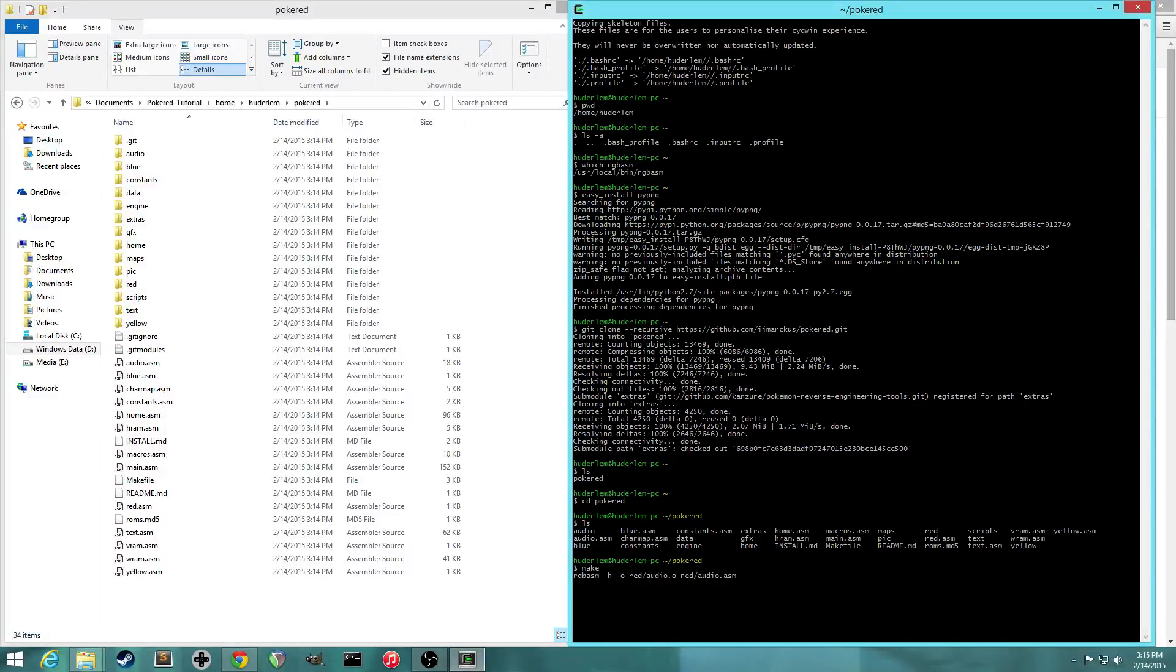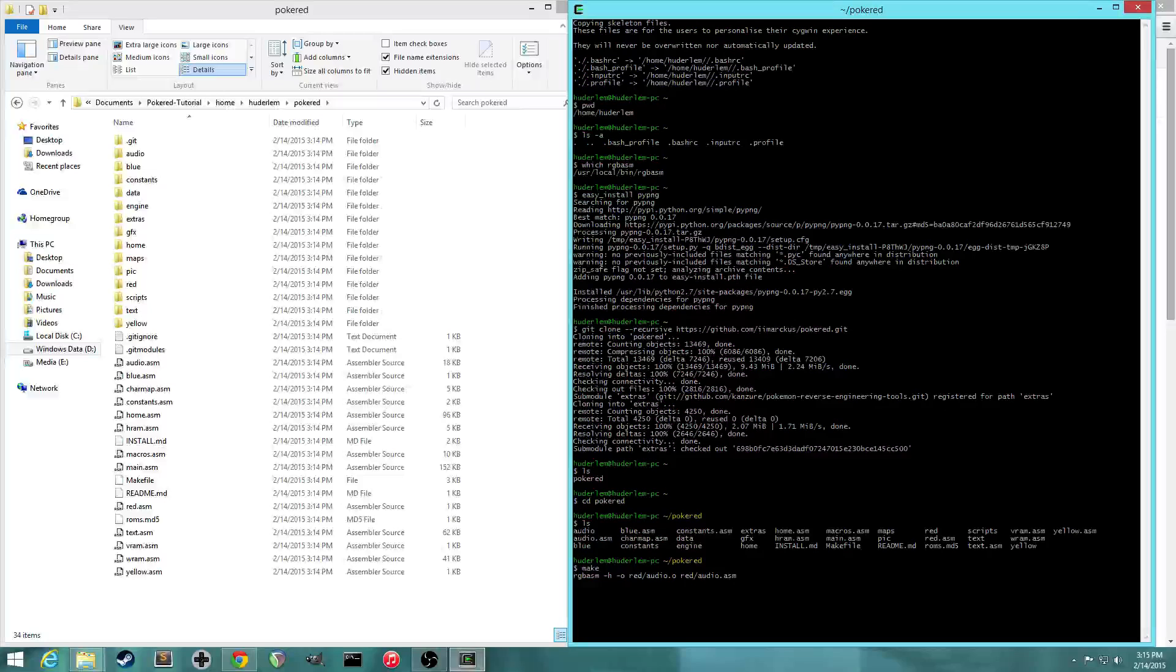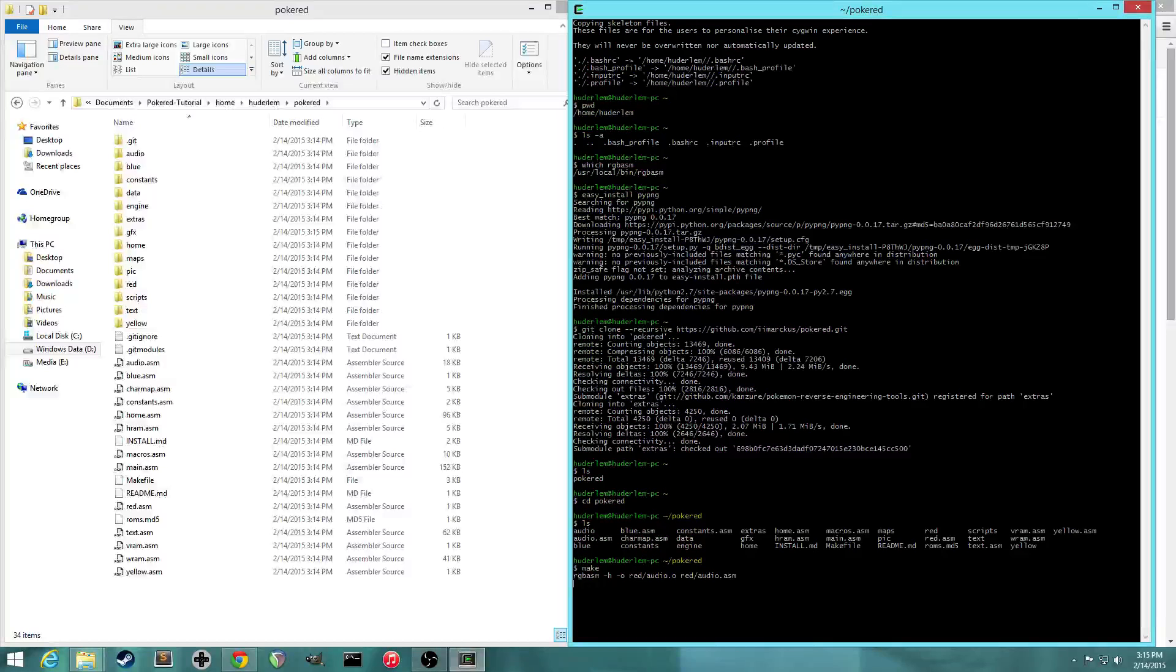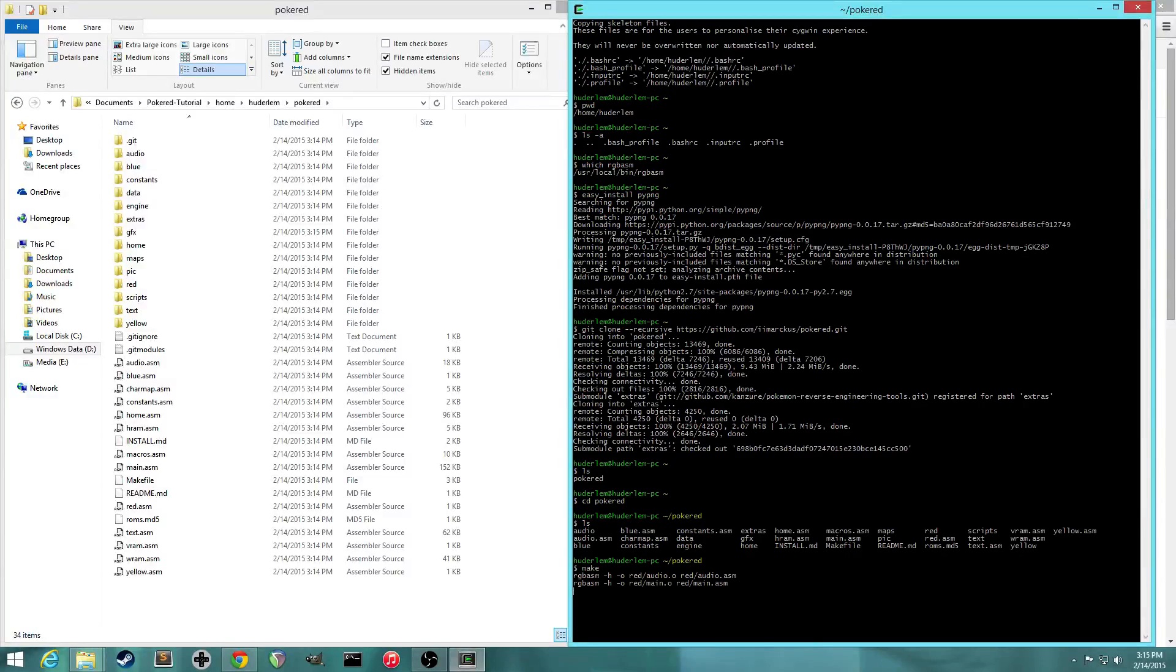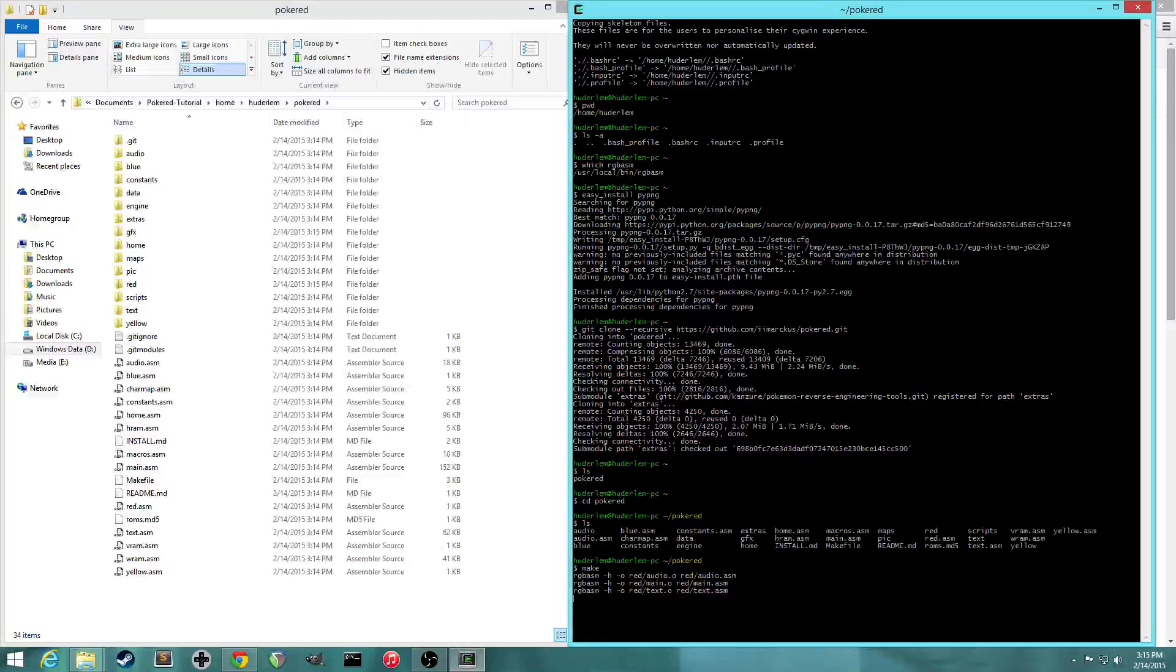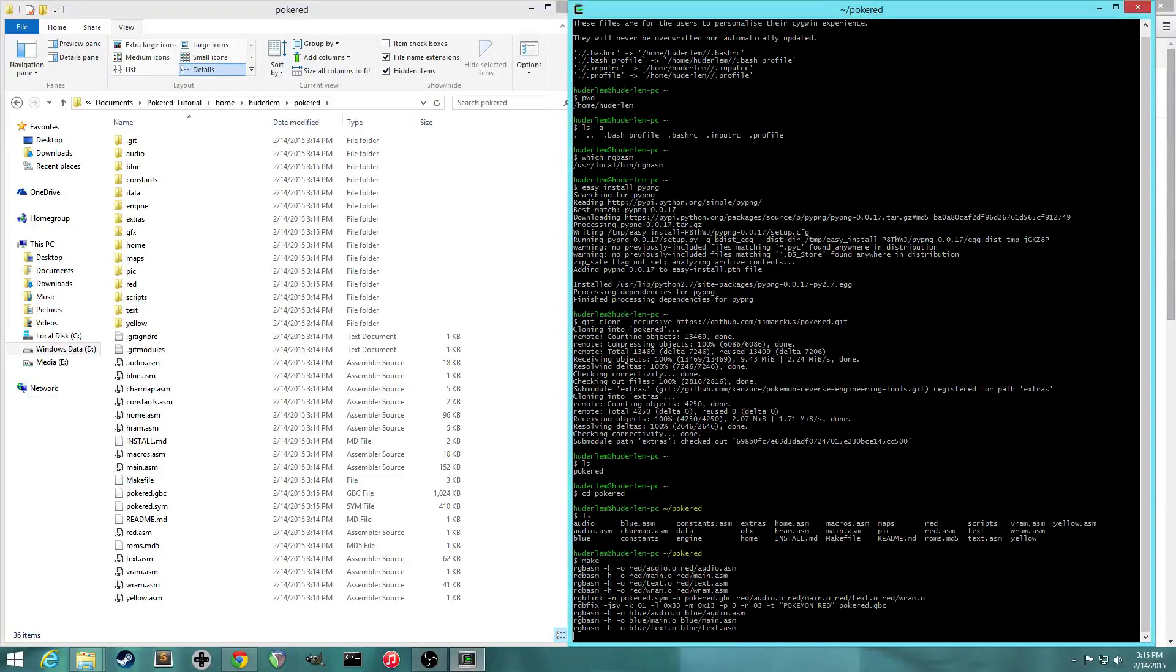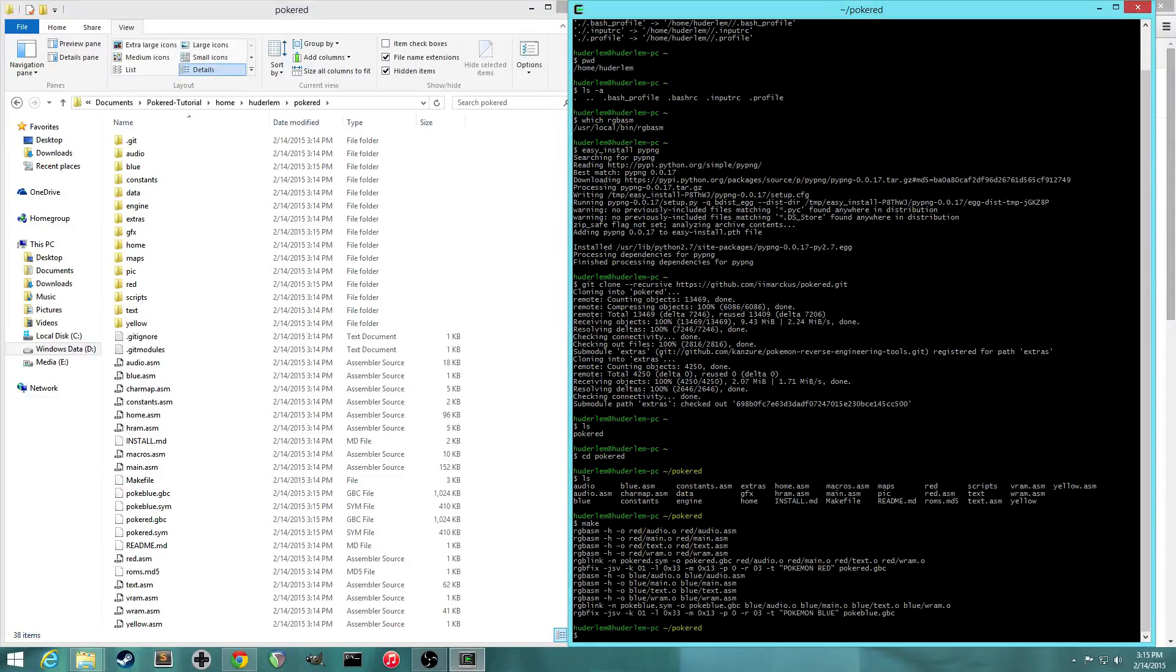And it'll take, it won't take a couple minutes. It'll probably take, I don't know, 30 seconds the first time you do it because it has to convert all the PNG files into the Game Boy graphical formats. And then when you do it subsequent times, it'll take, you know, less than a second because it doesn't have to do as much stuff. All right, looks like it's almost done here. All right, it finished successfully.